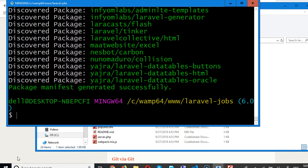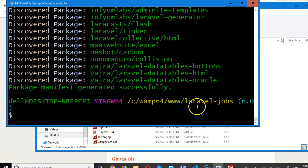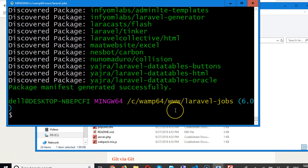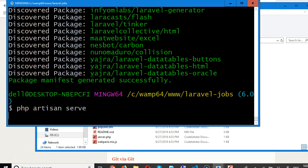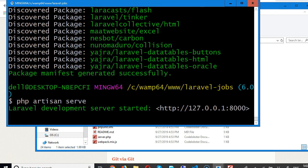Right now our composer has installed everything we need, so it's time to test our Laravel application. The way to test it is you simply type from the command line, making sure that you are inside of your Laravel folder. You type php artisan serve, hit enter, and then wait.